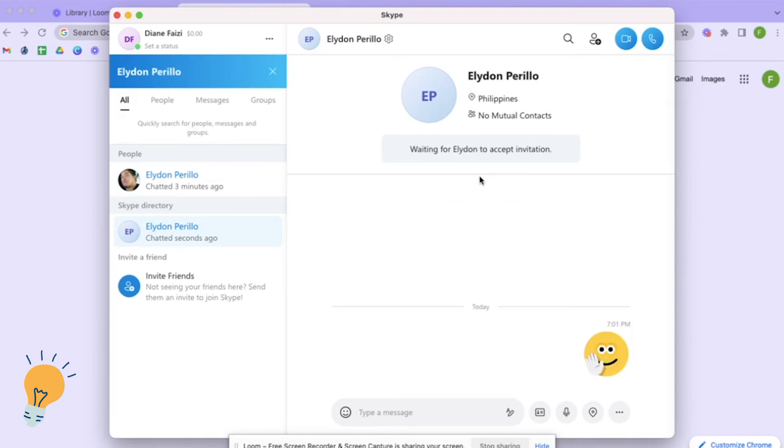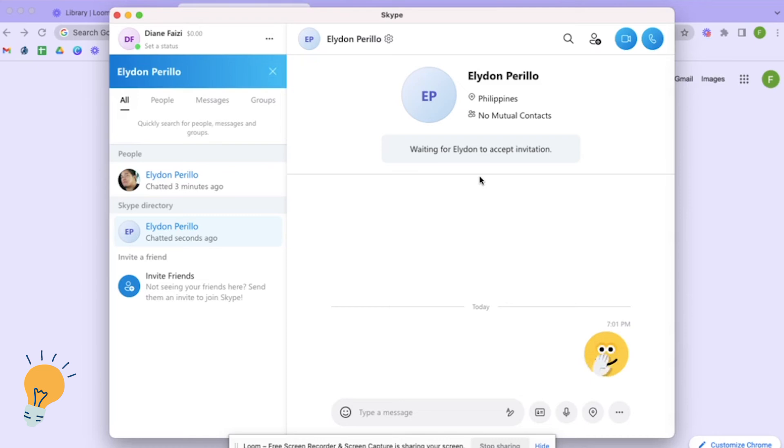I'm just gonna wait for him to accept it for me to be able to send more messages and we are gonna be friends in Skype.